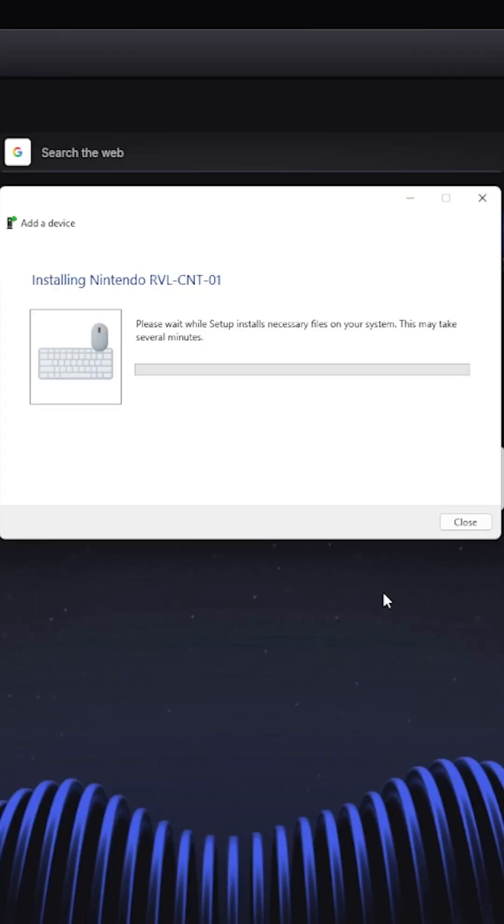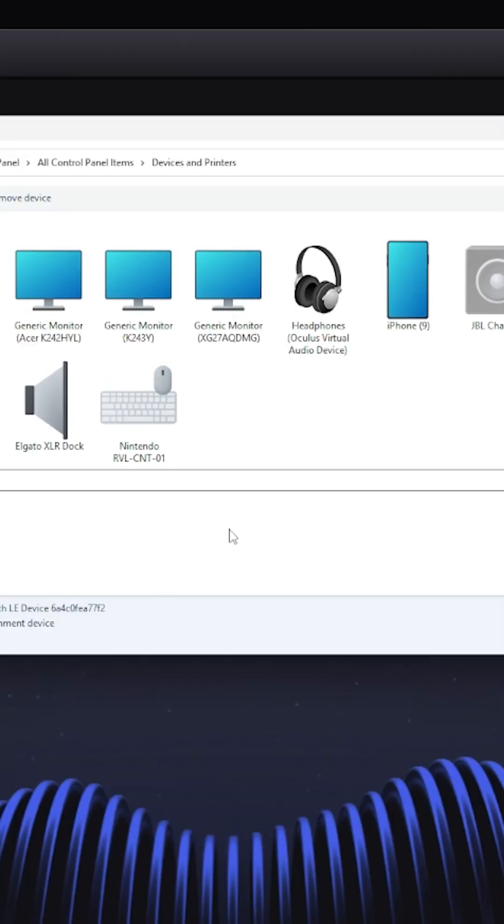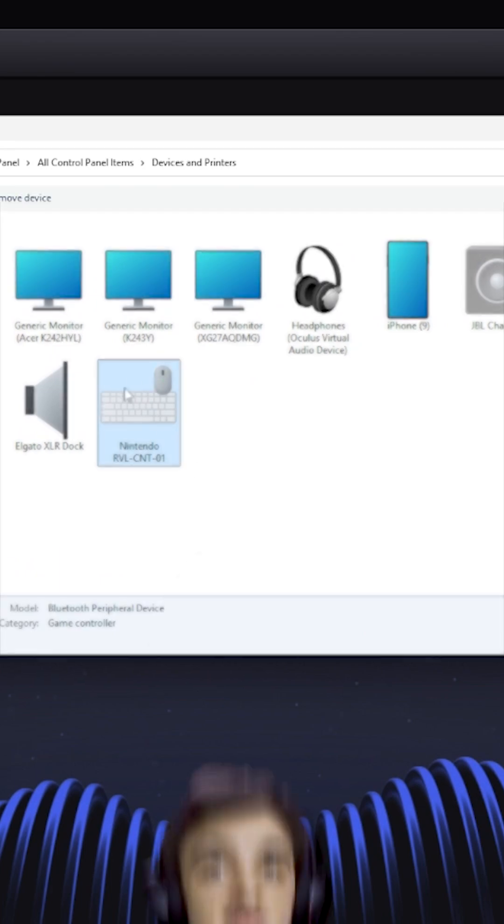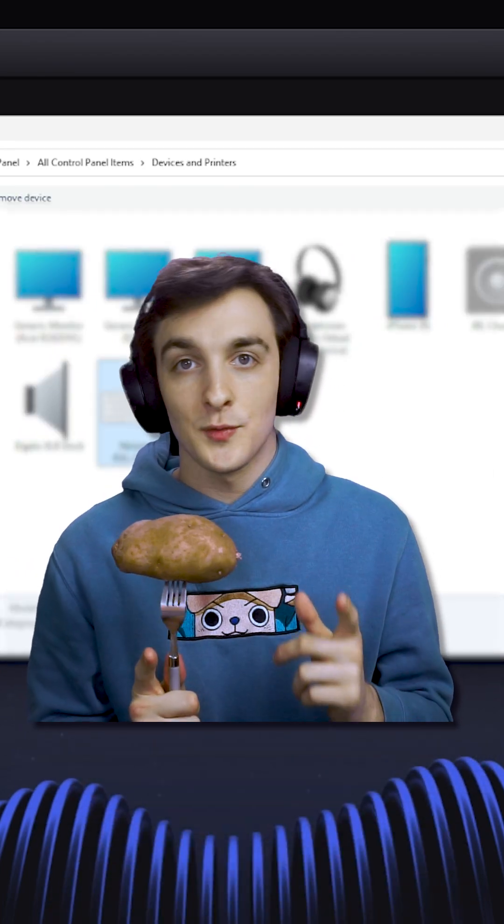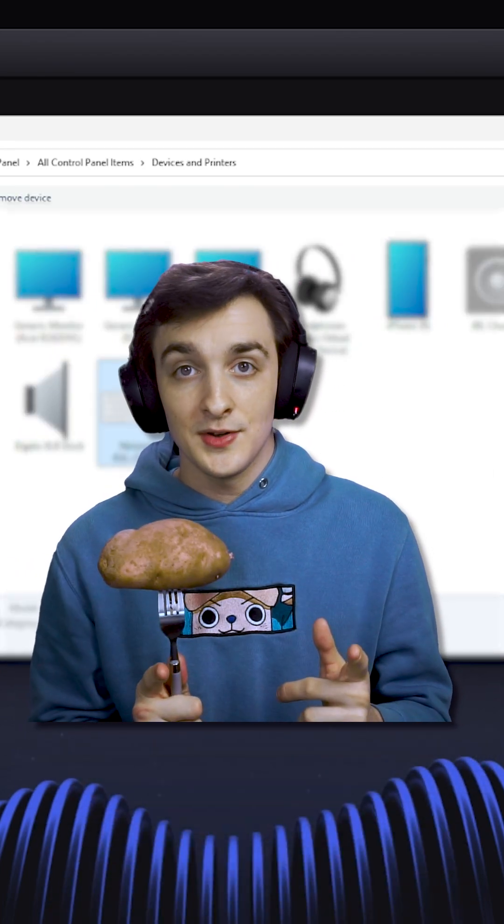Then it's going to install some random driver software on your computer, and after that, boom, it's right there in devices. This means you have successfully connected your Wii remote to your computer.